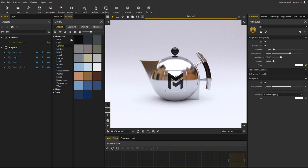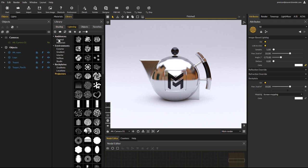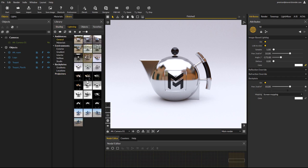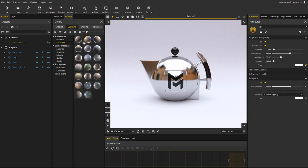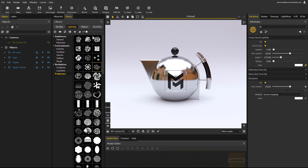In the same fashion, the lighting library now displays subfolders for each: ambiences, environments, backplates and projectors categories. The objects and favorites tabs will work the same as well.